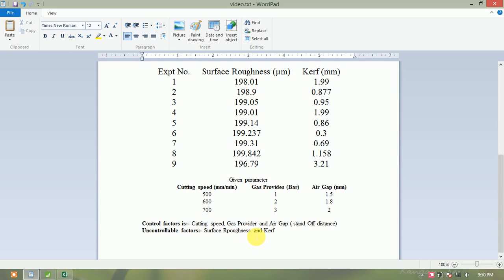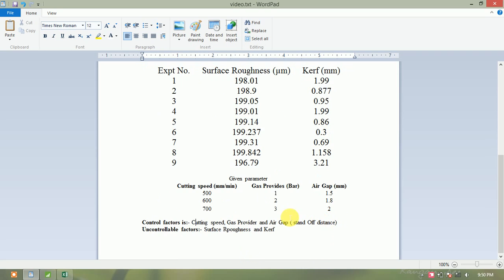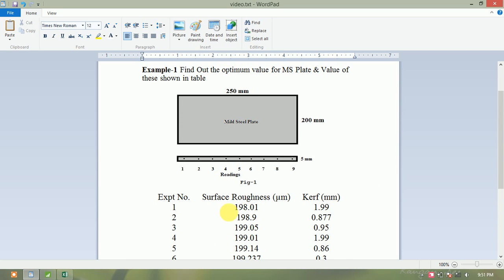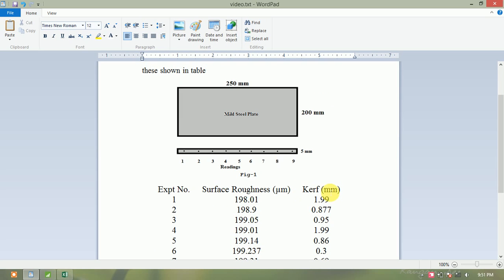The uncontrollable or output values are surface roughness and curve. The first condition is that surface roughness and curve are required to be minimum — so the condition is 'smaller is better.' There are 3 levels and 3 parameters (factors): input factors are 3, and output factors are 2 (surface roughness and curve). Now, first open Minitab.